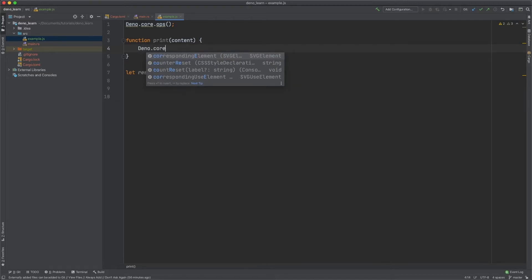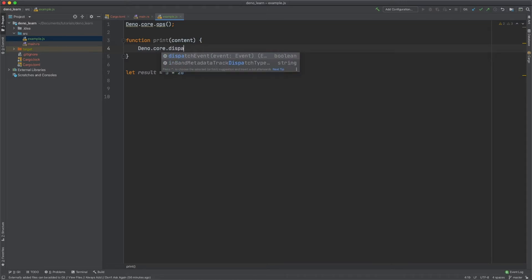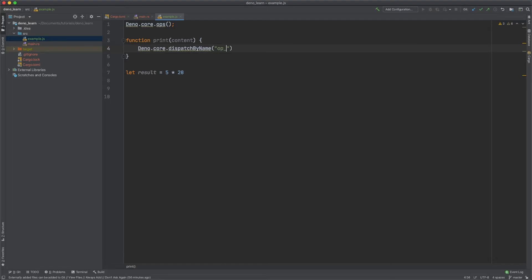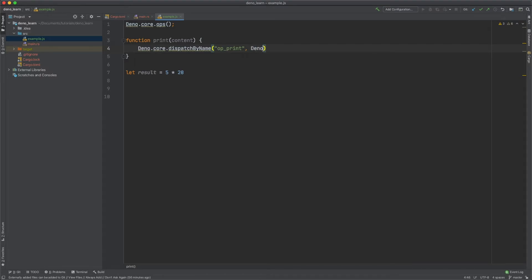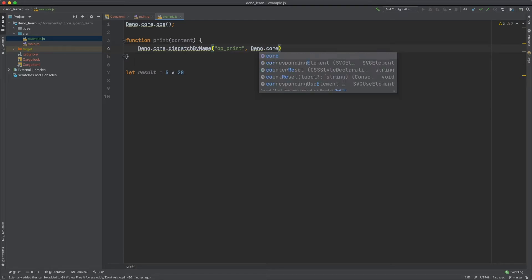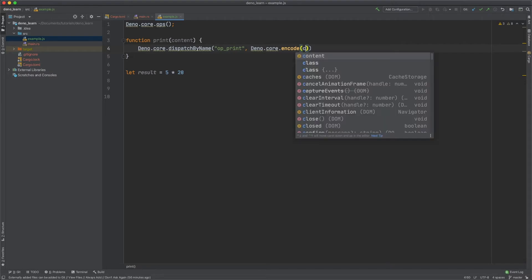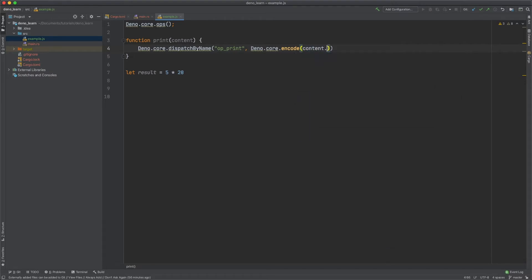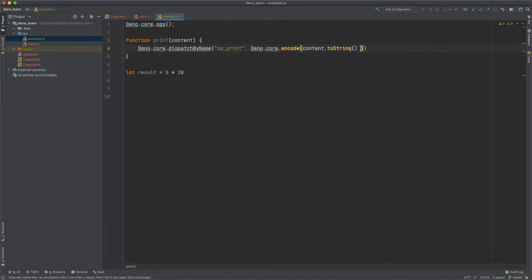To do that we do dino core and then dispatch by name. And then the name of the function op print and then the contents. And this takes a u8 array. To do that so we need to encode our content. So dino core.encode and then content. And then we want to convert the string and let's also break one.